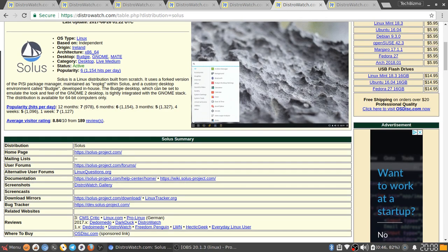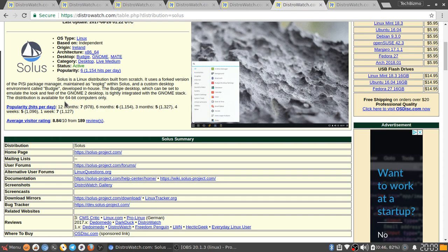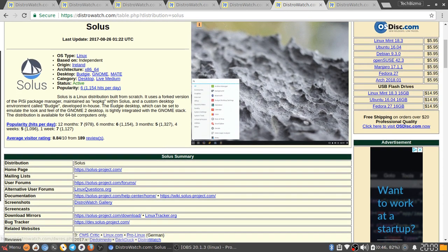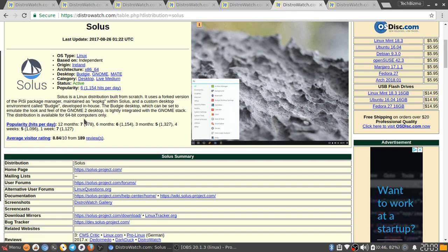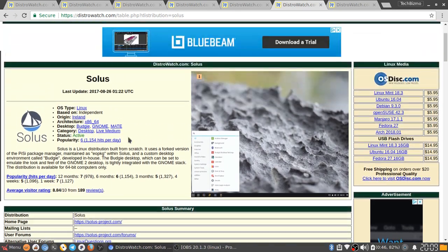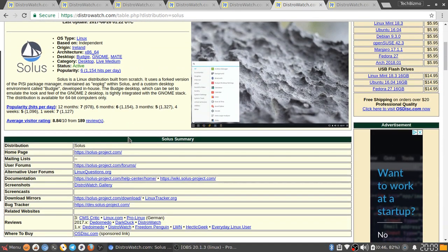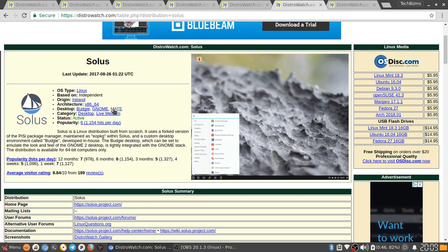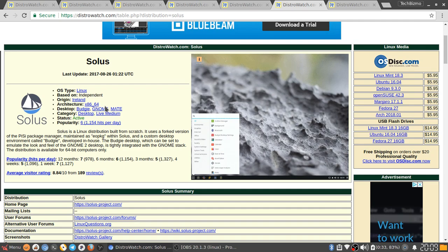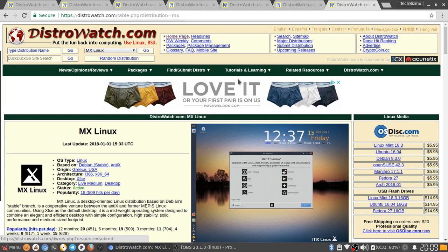Solus is a Linux distribution built from scratch. It uses a forked version of the PISI package manager maintained as EOPKG within Solus and a custom desktop environment called Budgie developed in-house. The Budgie desktop, which can be set to emulate the look and feel of the Gnome 2 desktop, is tightly integrated with Gnome stack. The distribution is available for 64-bit computers only. Despite the fact that it doesn't say that it's not a beginner's distro, it's actually pretty good as a distro that you could use if you're kind of new to Linux, just being introduced to it, you've had maybe a couple weeks of experience with it and then you're ready to try something new.